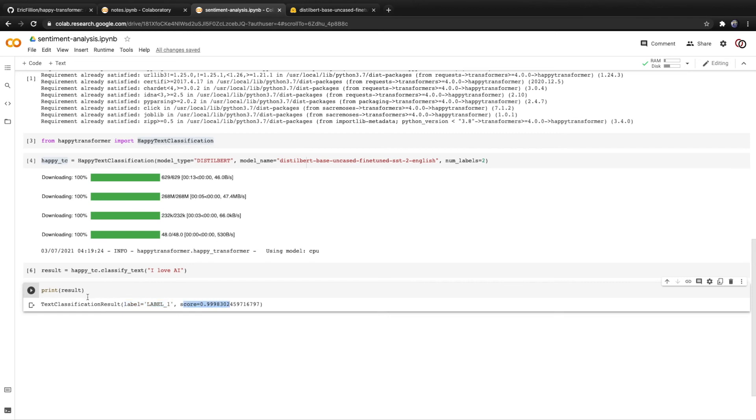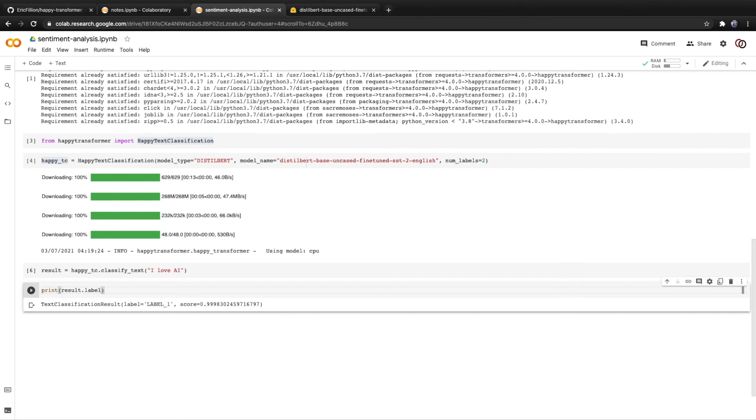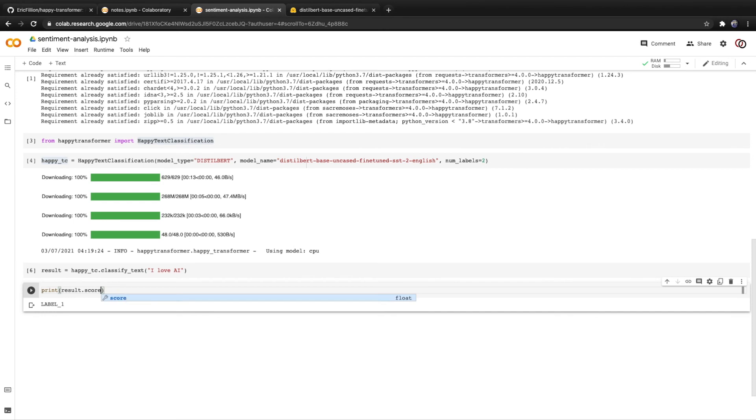If we want to extract the label from the result, we can use dot label. So has nice syntax to do so. And we can see we got label. Likewise, we can do so with score.